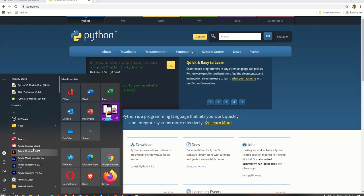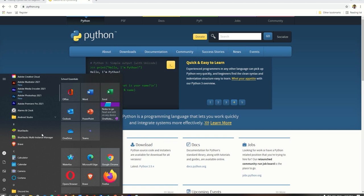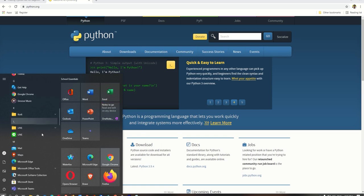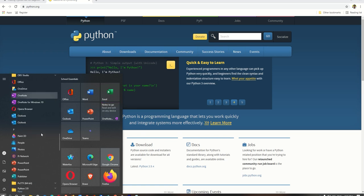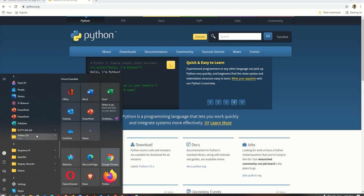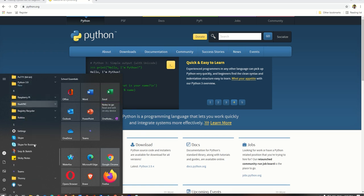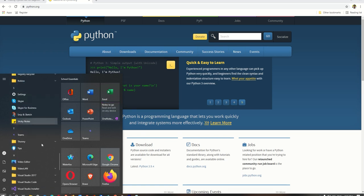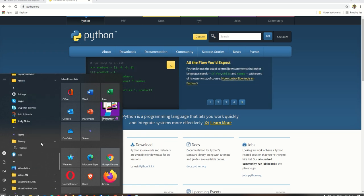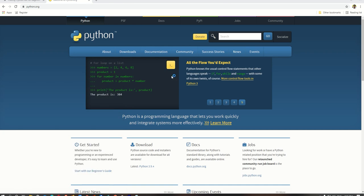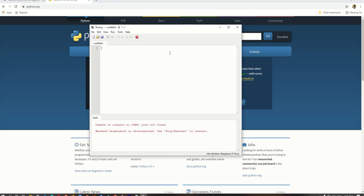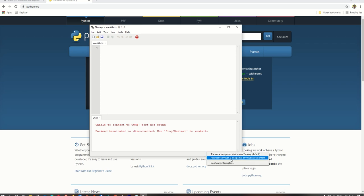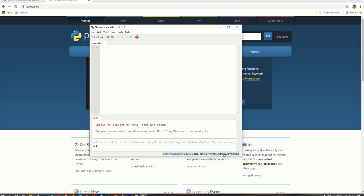Open Thonny and see if it's working. We make sure that the correct Python interpreter is active for Thonny to execute Python codes.